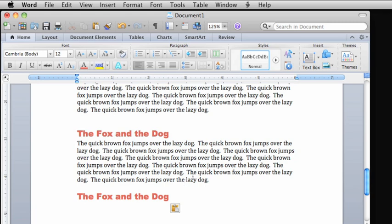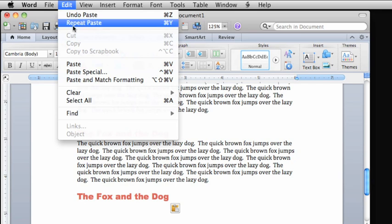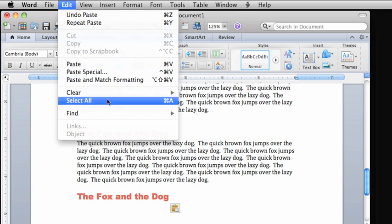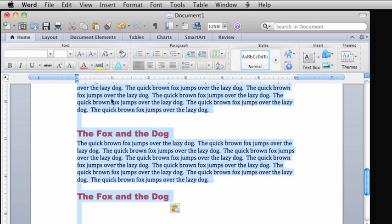Let's change the line spacing first. To make sure the spacing applies to the entire document, click Edit, then select All to select all of the text.